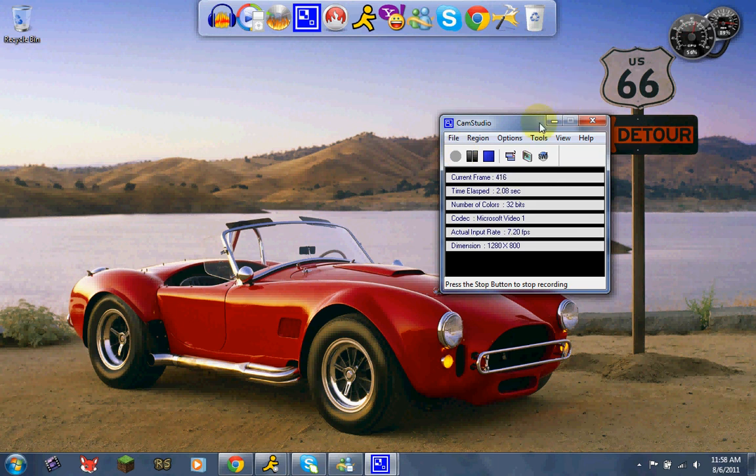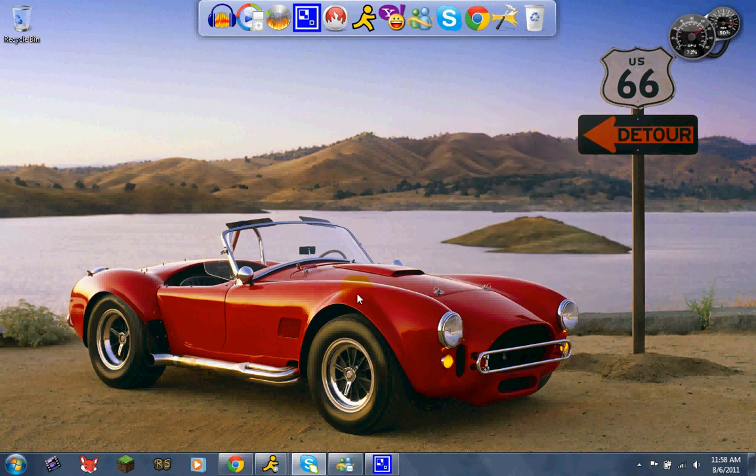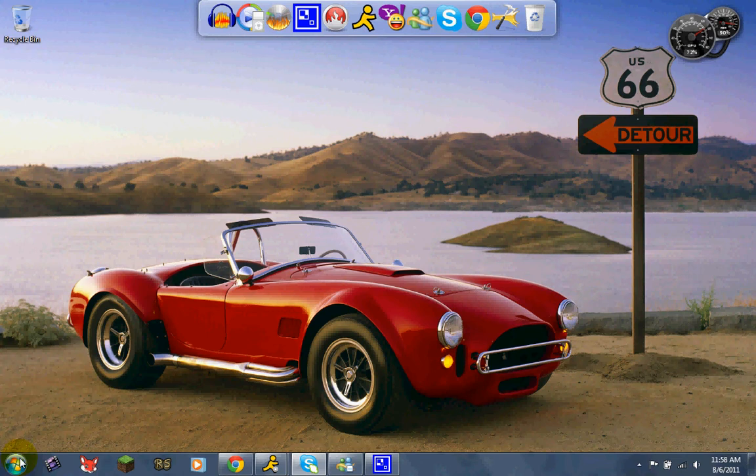Well hello there YouTubers. I have now been using Windows 7 for about a week now, so I think I'm ready to do a review of Windows 7.